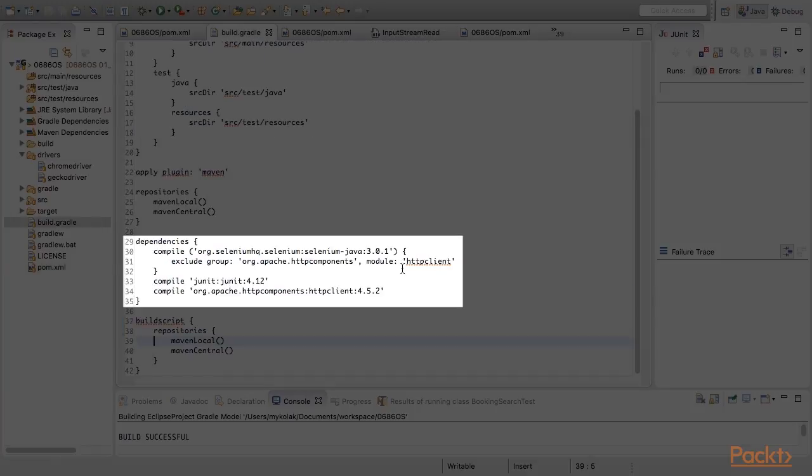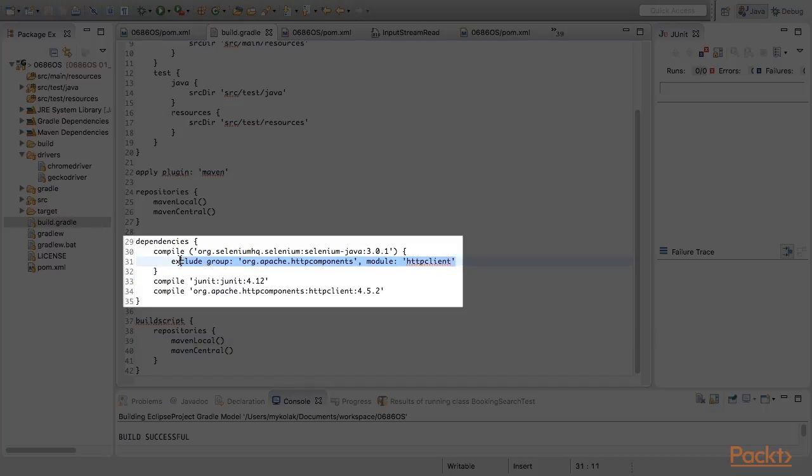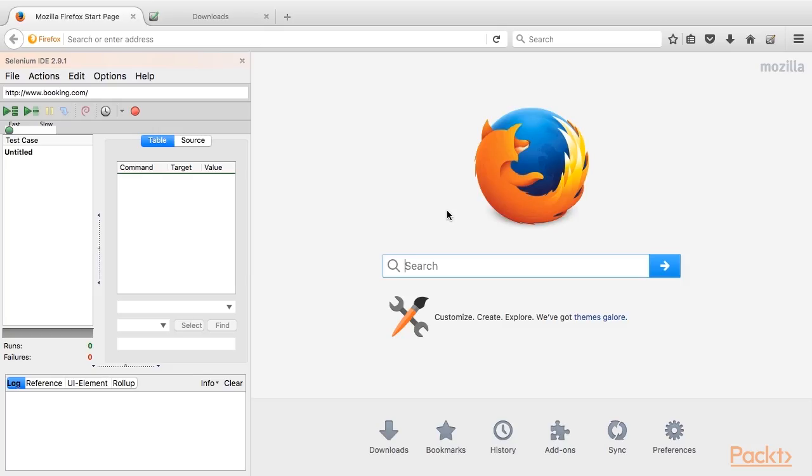For Gradle script, the correction is the same. The syntax is just different. And now we are ready to perform recording.